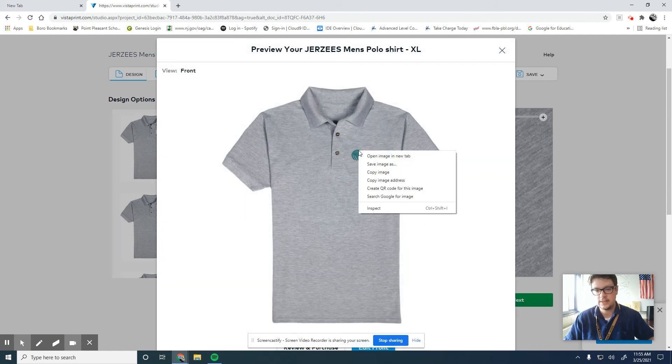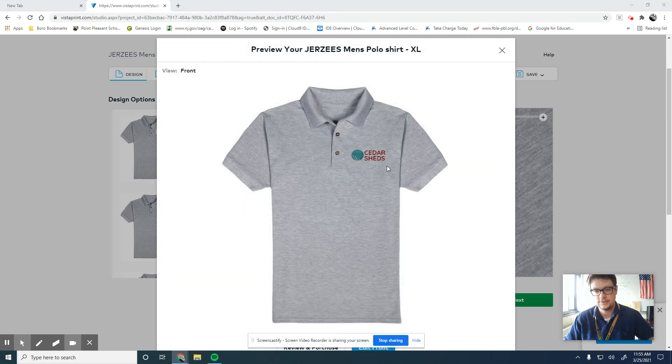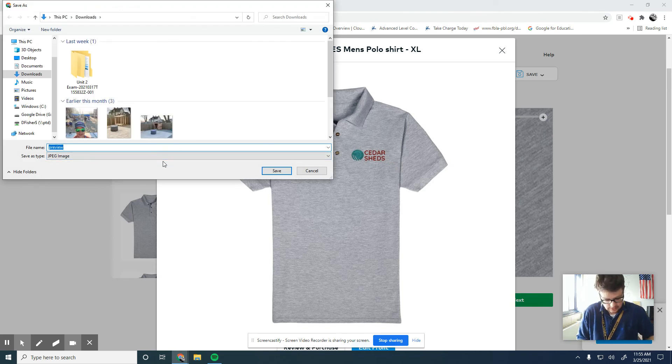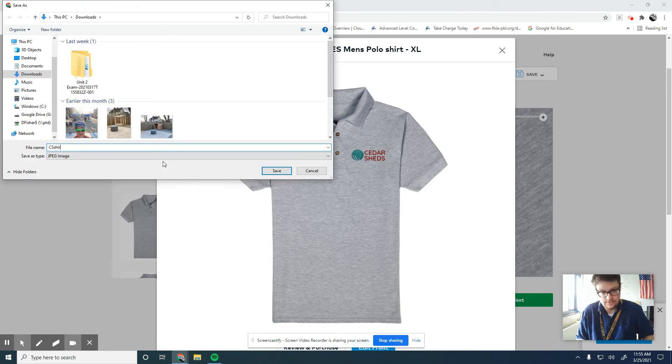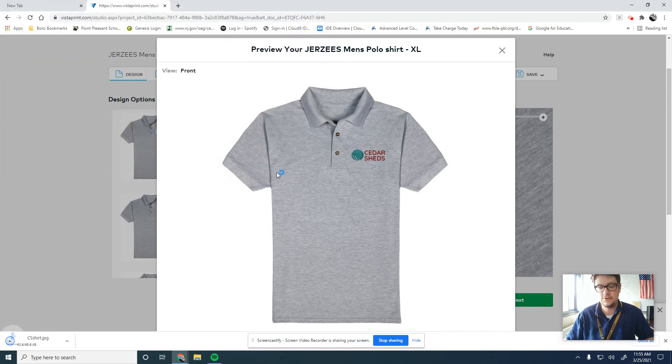I'm going to right click, save image as, and I'll call it cedar shed shirt. And now I've got that saved on my computer.